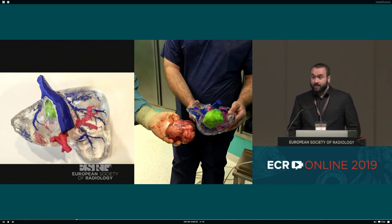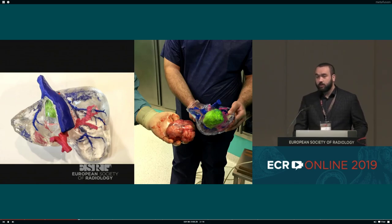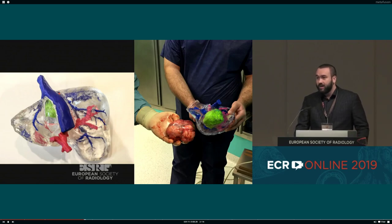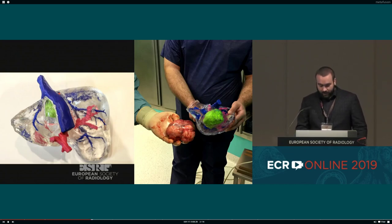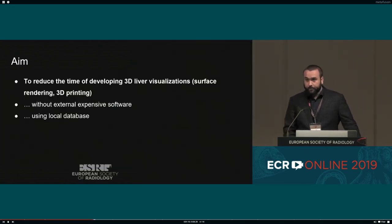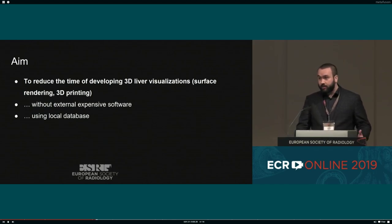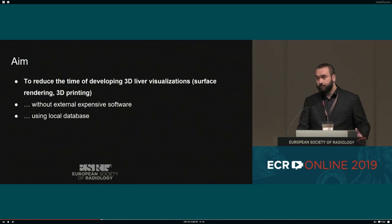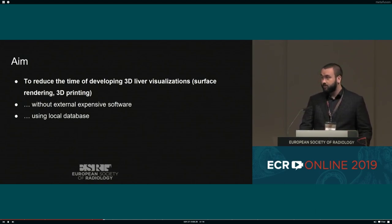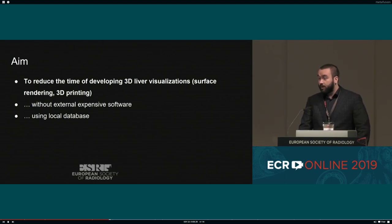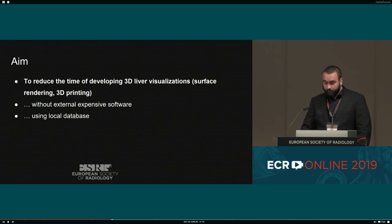One of the limitations of our process is segmentation, which, without expensive software, can be very time-consuming and labor-intensive. If you don't have good resources, it takes a lot of time and work. So we decided to take it on ourselves and use deep learning — as MD and PhD students in this group — to use our local database to create our own model for automatic segmentation of the liver.